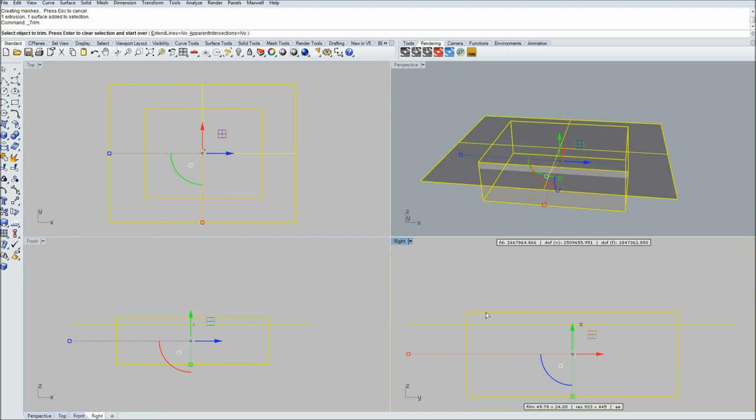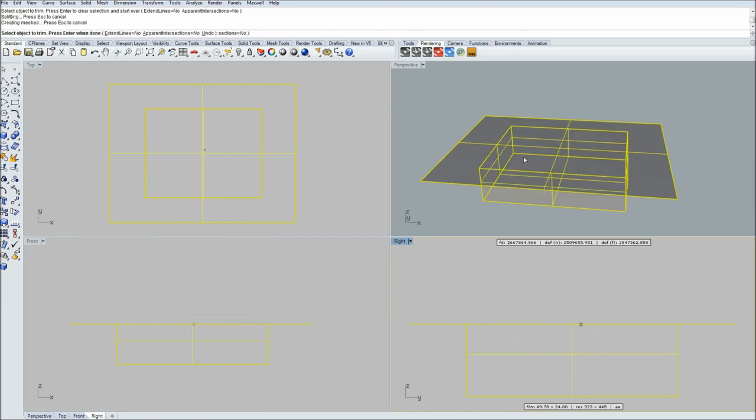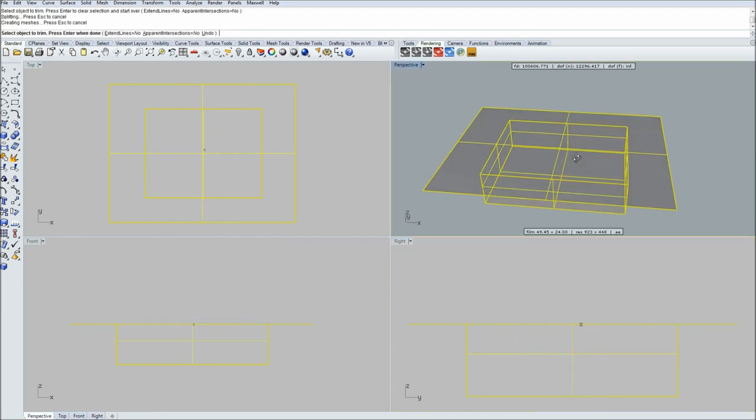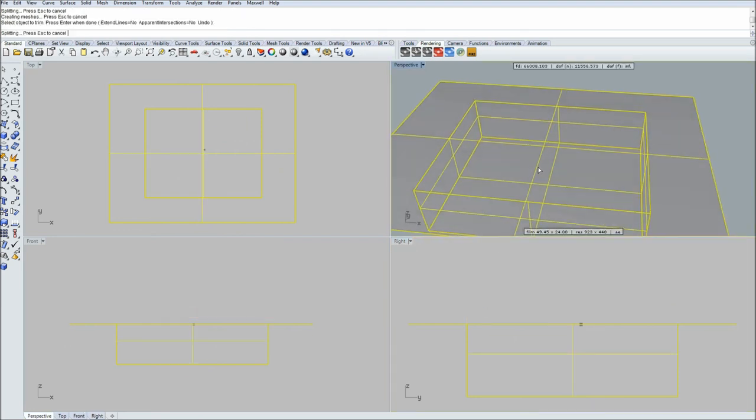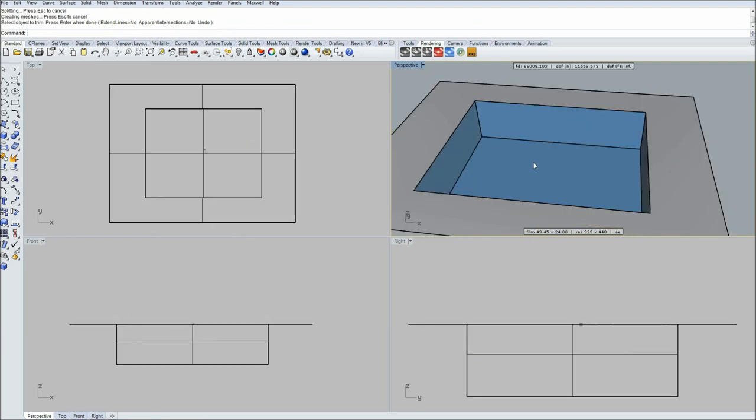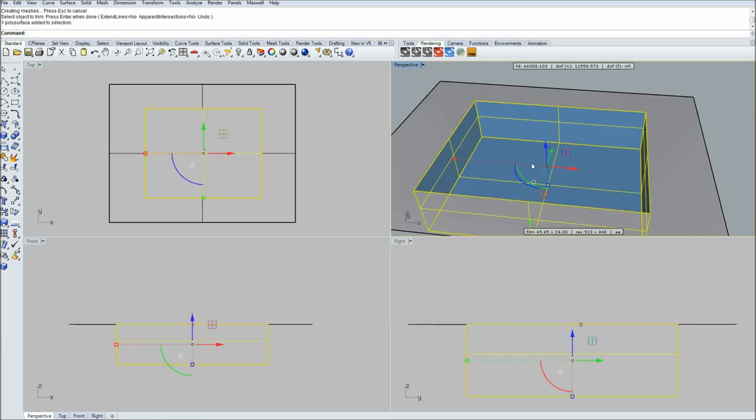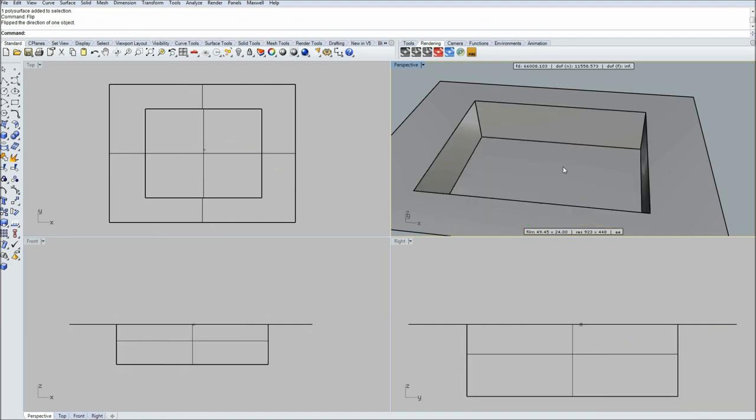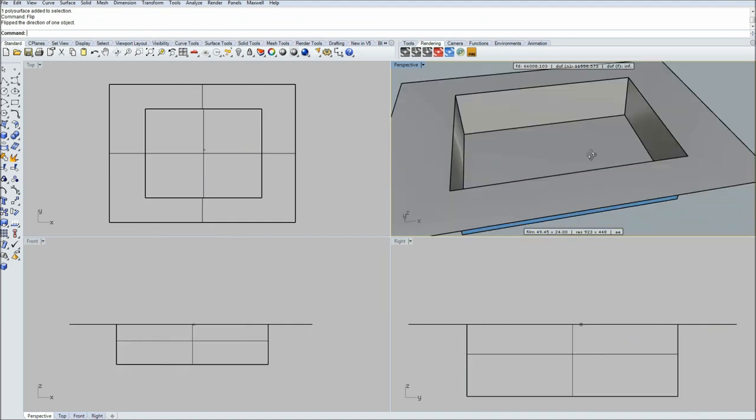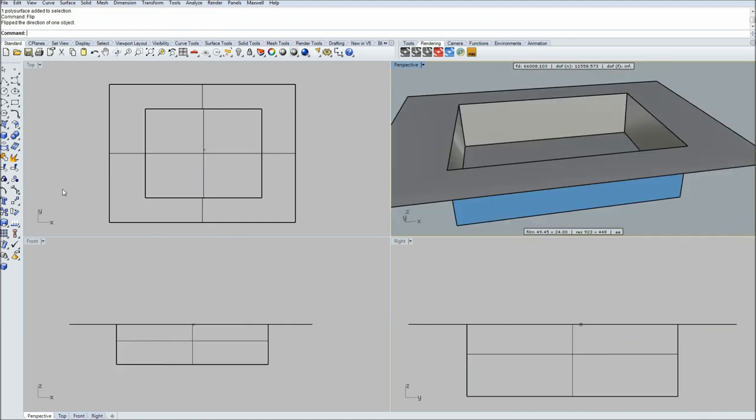Next, just trim off the parts we don't need. Let's cut off this part like this. Okay, that's looking good. Next let's flip normals. So that's gonna be our pool.